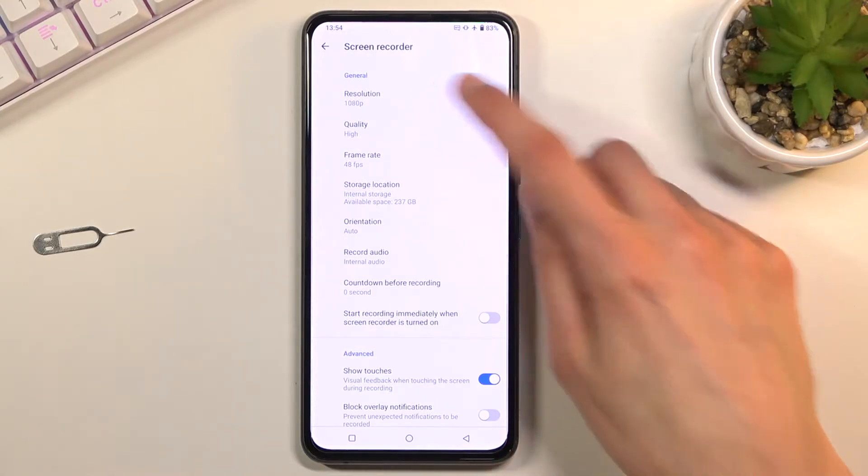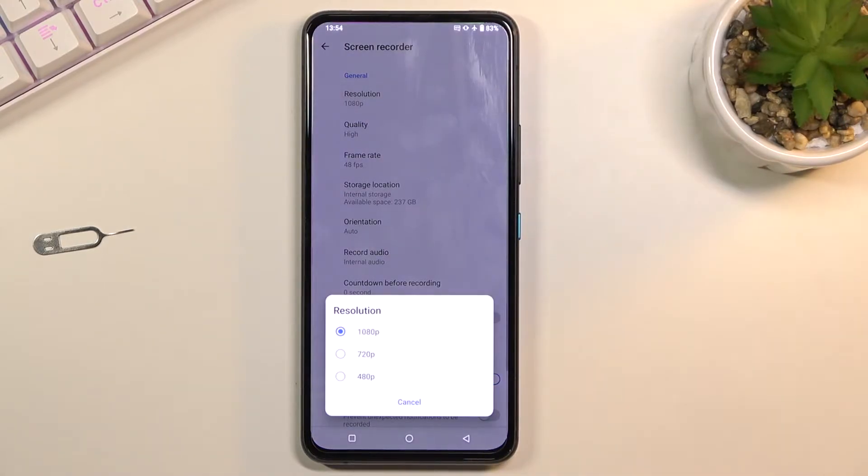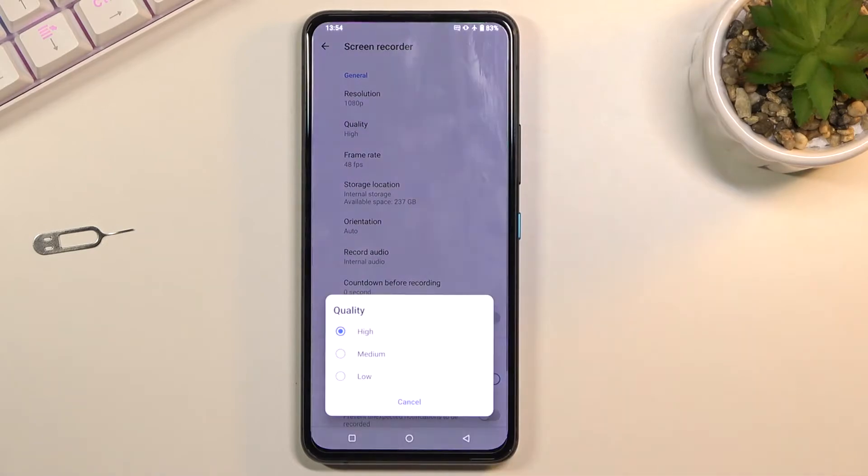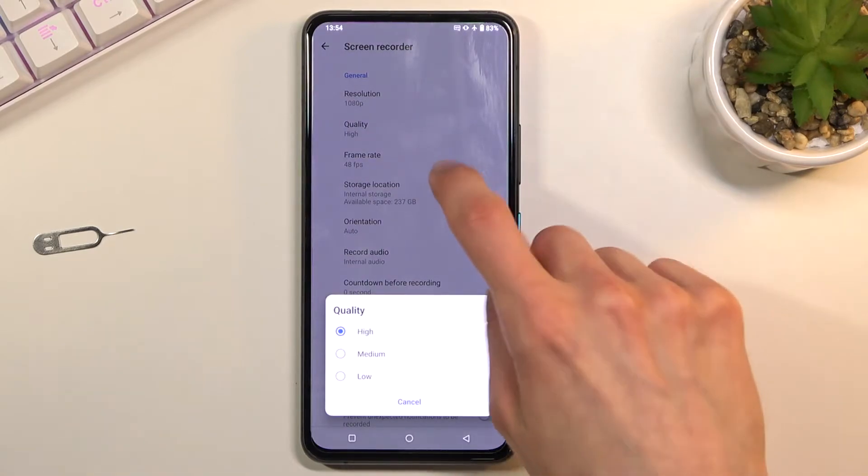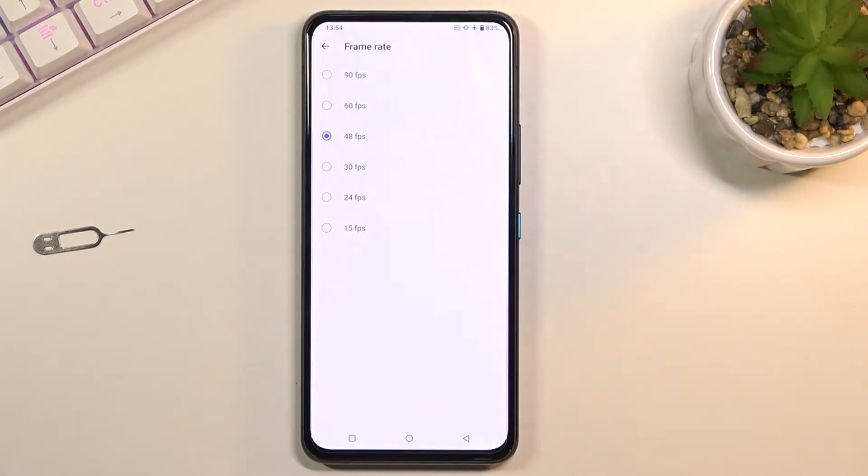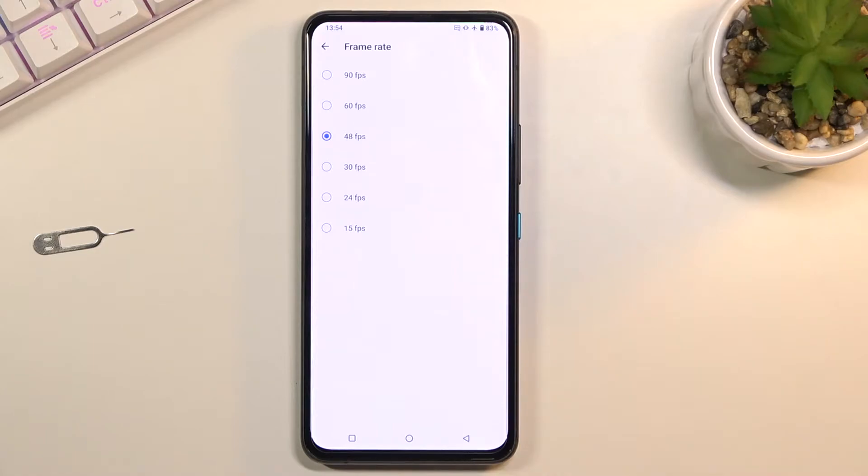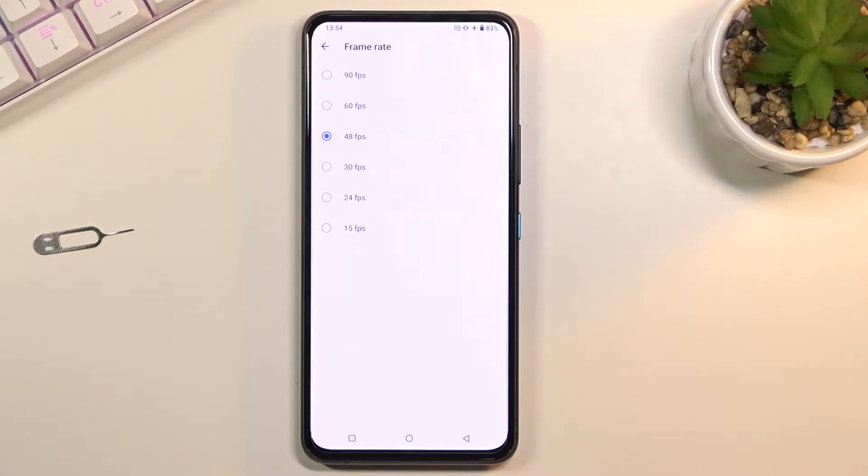Starting off we have resolution, it's set to max so that's nice quality. Max frame rate is set to 48, kind of a weird place. I recommend you set it to 60.